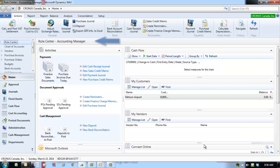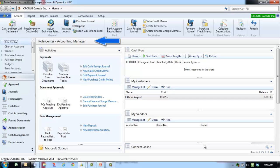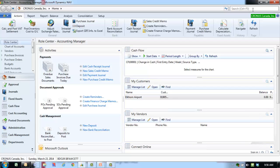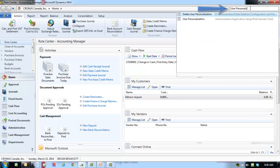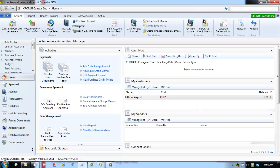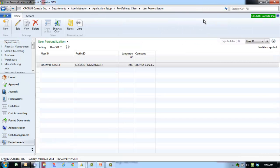The default profile in the Role Center is for illustrative purposes only. It can be changed to meet the needs of a particular user. To change the profile, enter User Personalization into your search pane and select User Personalization.